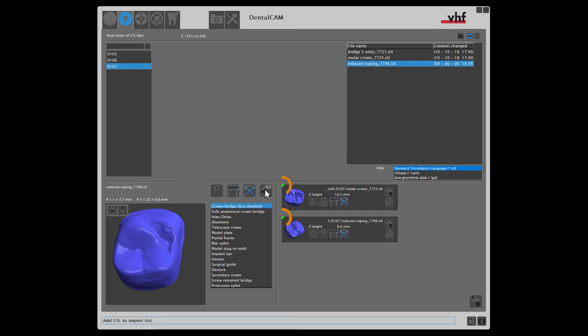The green indicators tell us that the height of our disk is sufficient for the height of the crowns. If one of the indicators displayed in red, we would simply go back to the blank archive and create a blank with a suitable height.